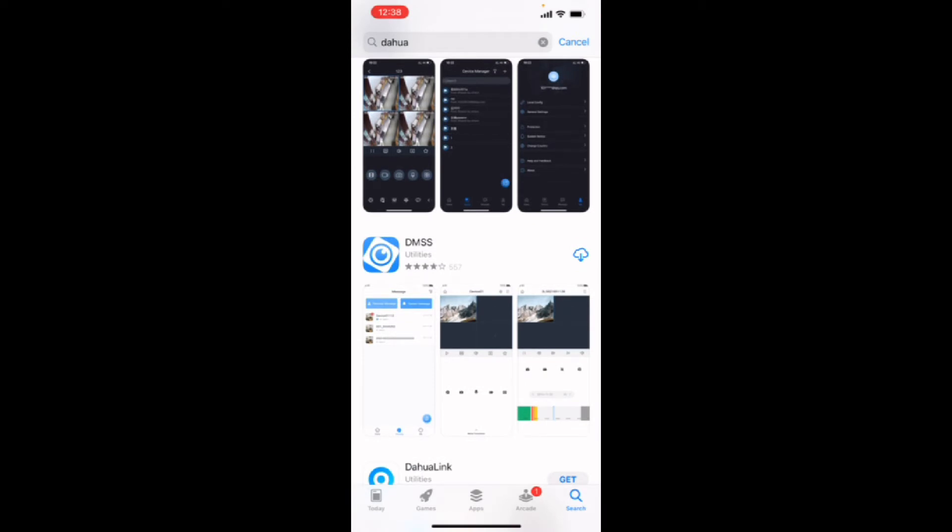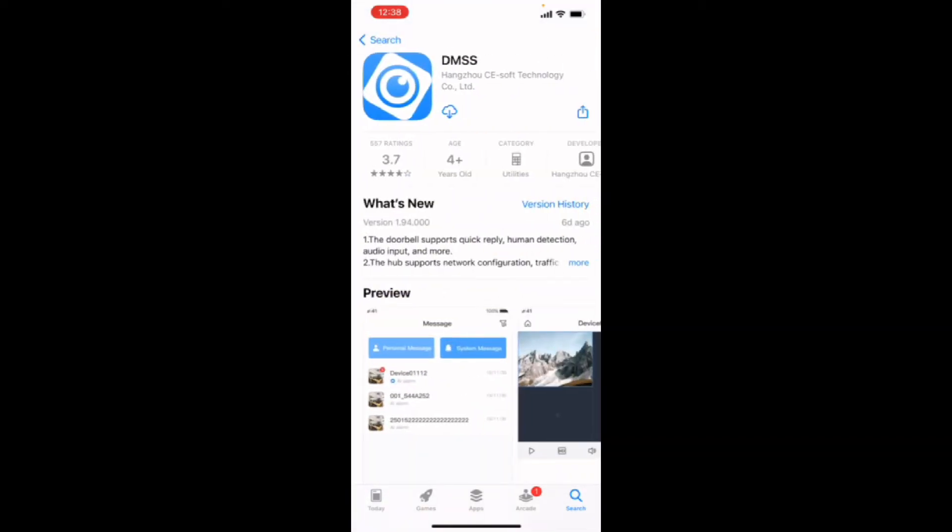So we're going to download this one, the DMSS. So it will take a second to do so. Once it downloads, we are going to have to attach your recorder to it by its serial number. And there are two ways to do this, the easiest two ways.